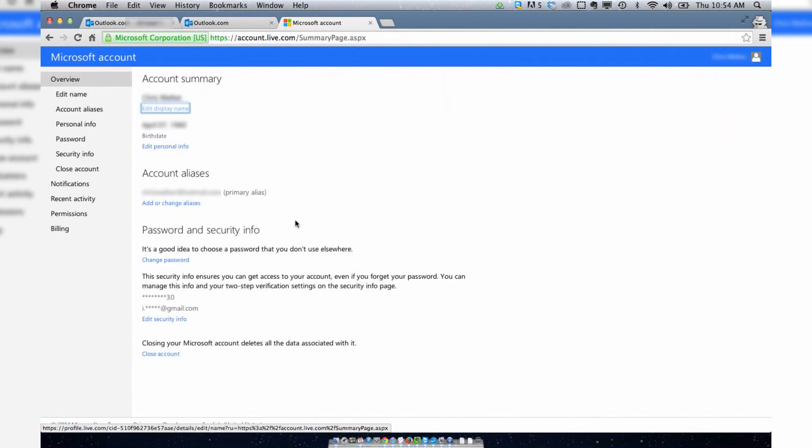Now, your account is still not deleted, if you can believe it or not. You have to leave it inactive for a period of, I believe, 90 days.